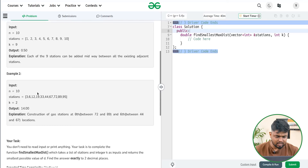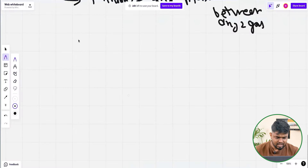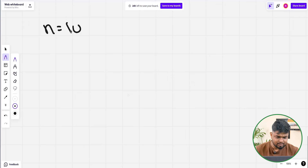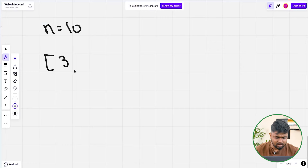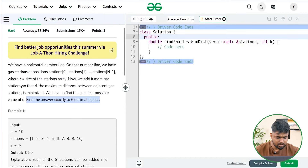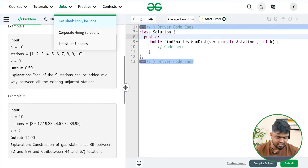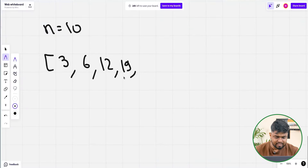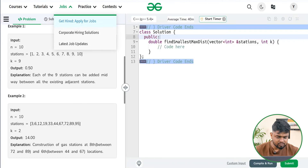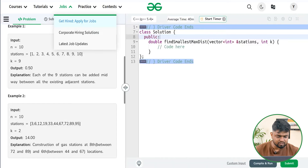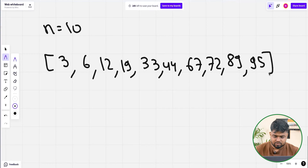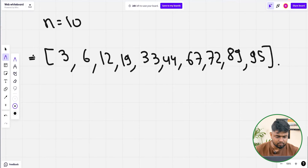Let's look at the second test case to understand the problem better. We have n equal to 10 stations at positions: 3, 6, 12, 19, 33, 44, 67, 72, 89, and 95. These are the positions of the stations on the number line.